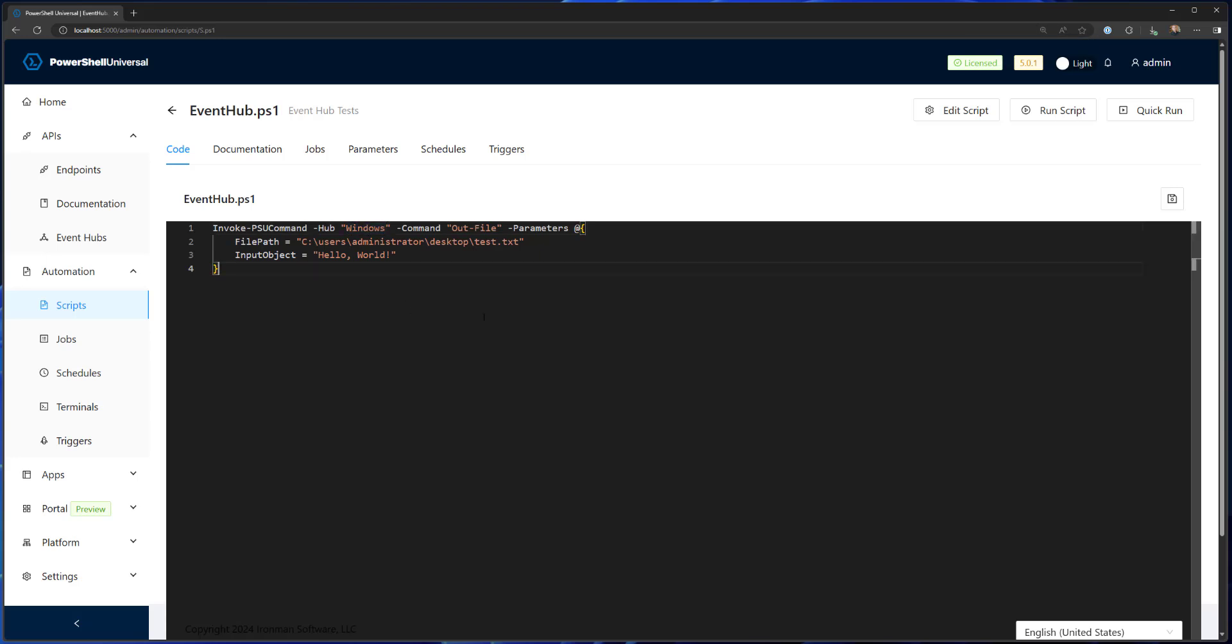So currently, there are kind of two different ways to run commands. I'll show both. One is at the hub level, which will actually send commands to everything connected to that hub. So it kind of fans out.